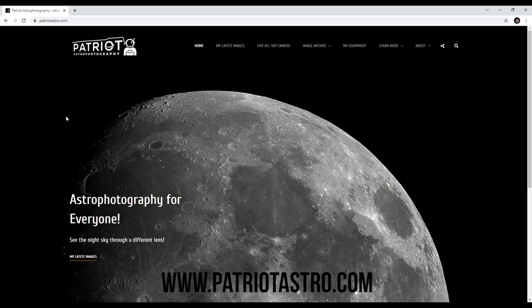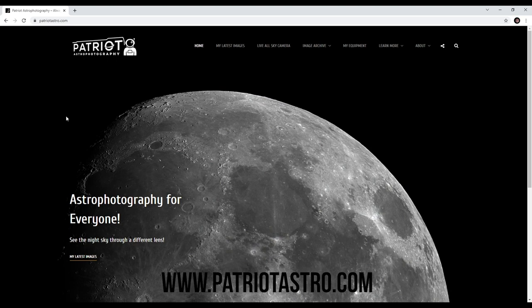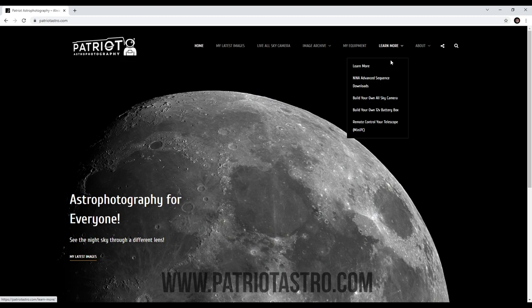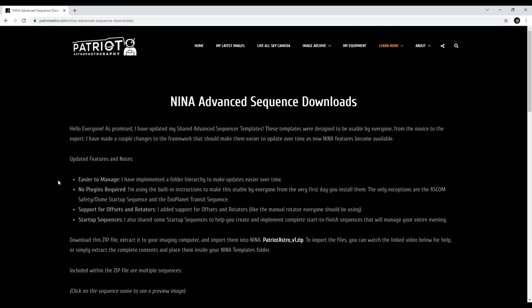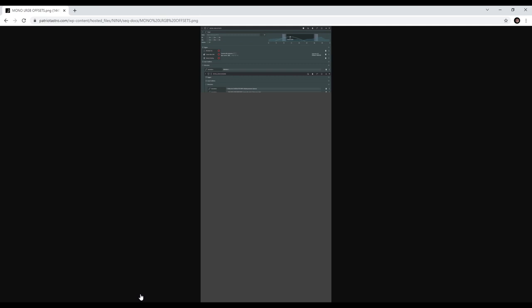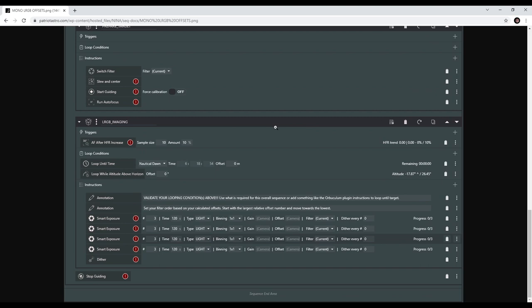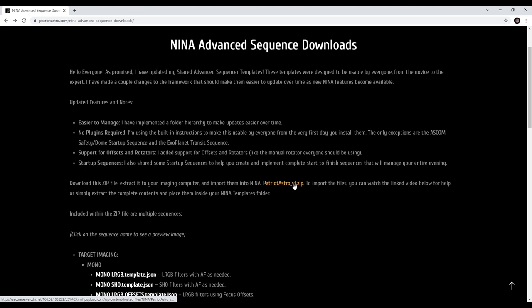The first thing you need to do is go to my website at www.patriotastro.com. Once there, click on the menu bar and then click NINA Advanced Sequence Downloads. Here, if you scroll down, you'll see descriptions of everything that I've included. If you click on any of the sequences, an image will open of that sequence, allowing you to look at what I've created prior to importing. These same images are also included within the zip download. Once you're ready, click on the zip file to download it to your system — on most Windows systems this will probably end up in your Downloads folder.